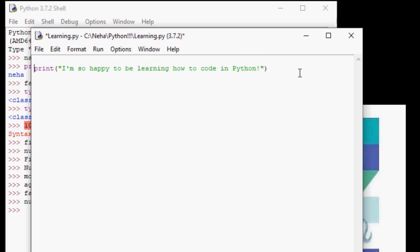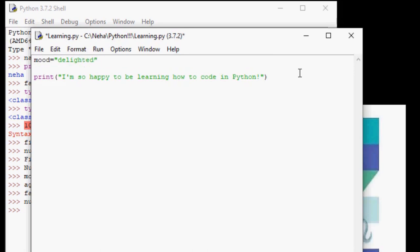First, we create a variable. How about mood equals delighted. Then in the print function, we first use a new escape character, which is f. Also we have to surround our variable names using flower brackets.